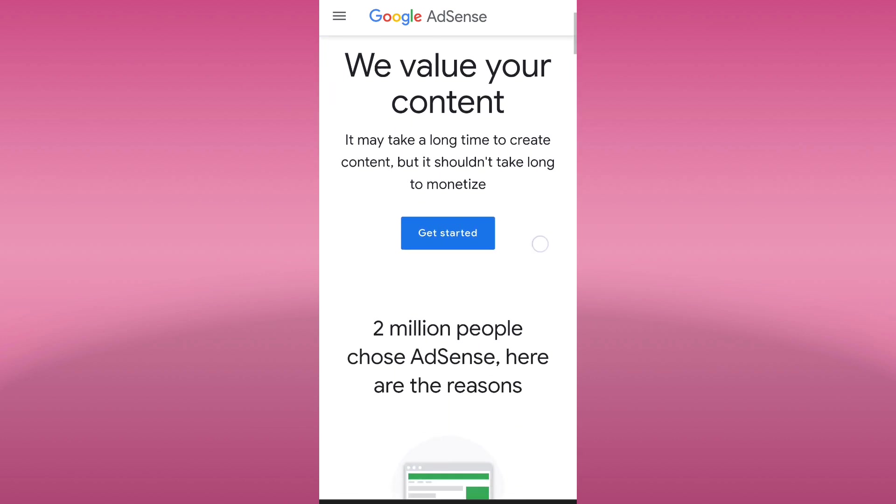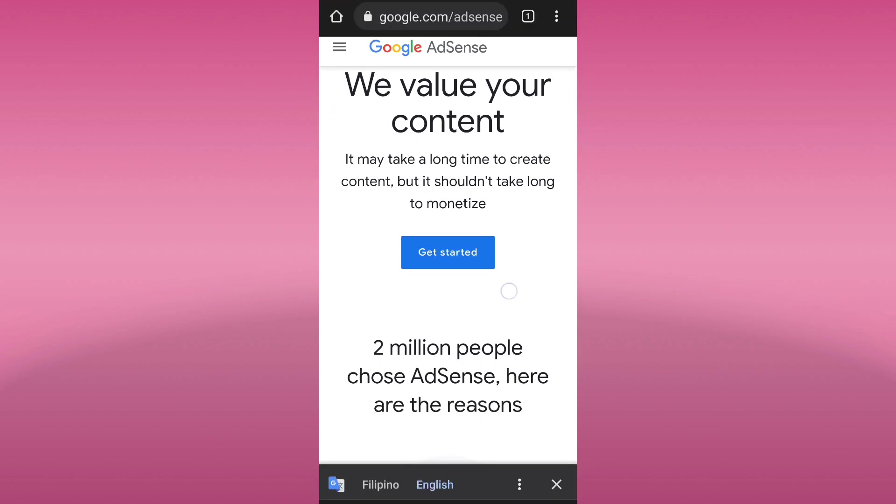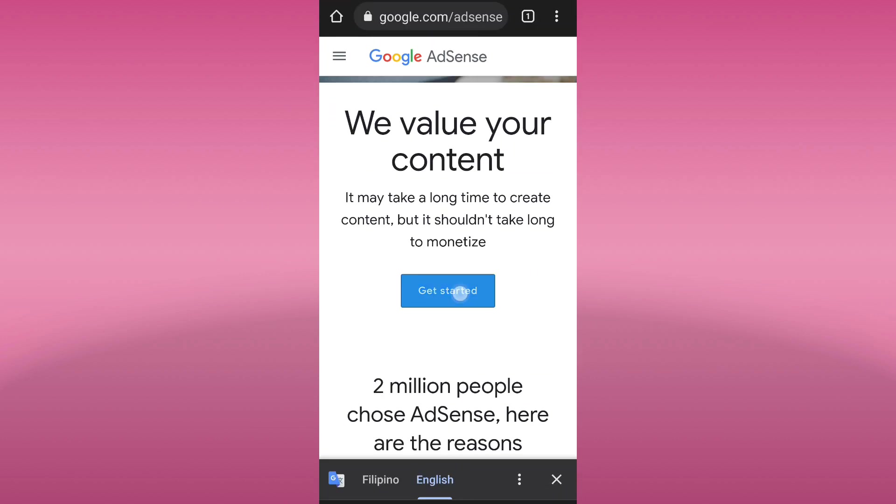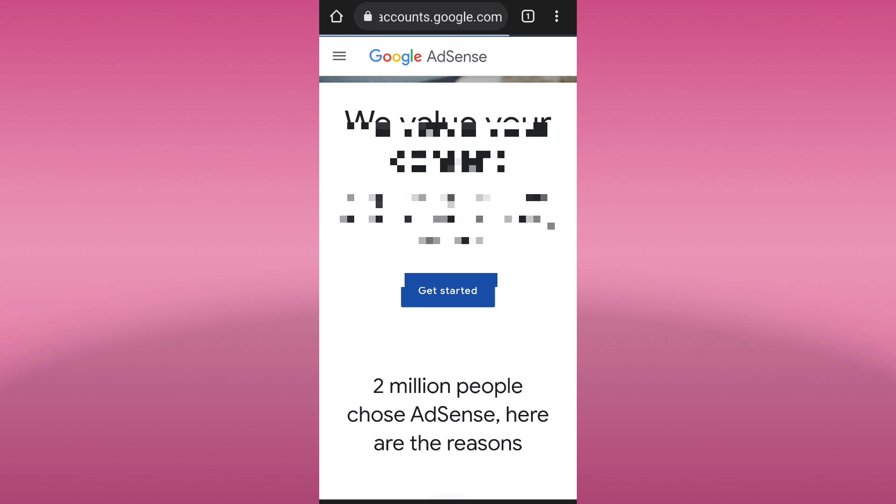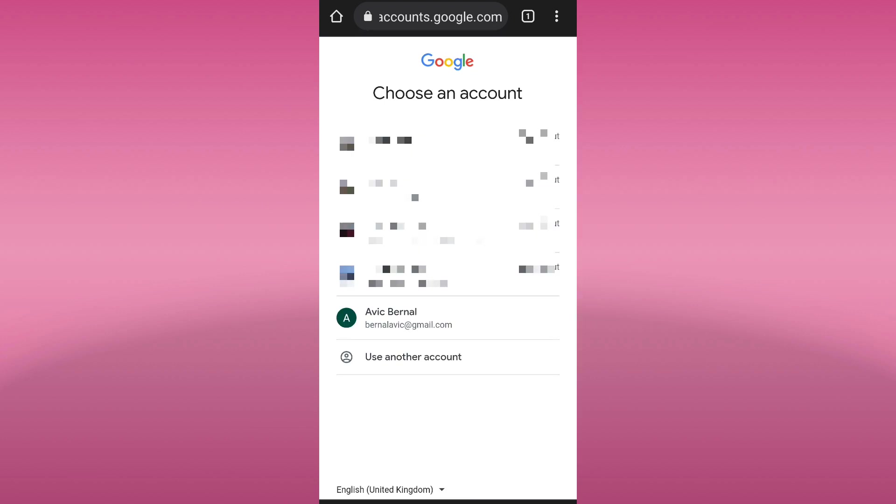Click get started, and we are going to choose our Google account to create an AdSense account.